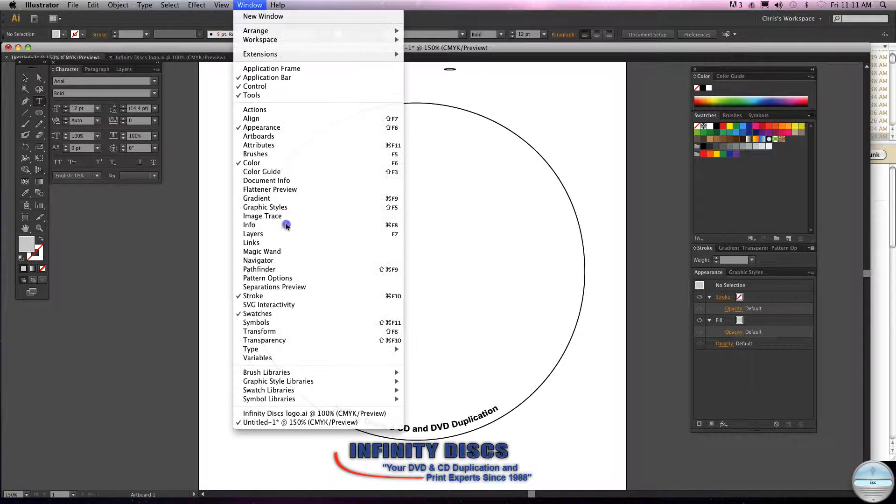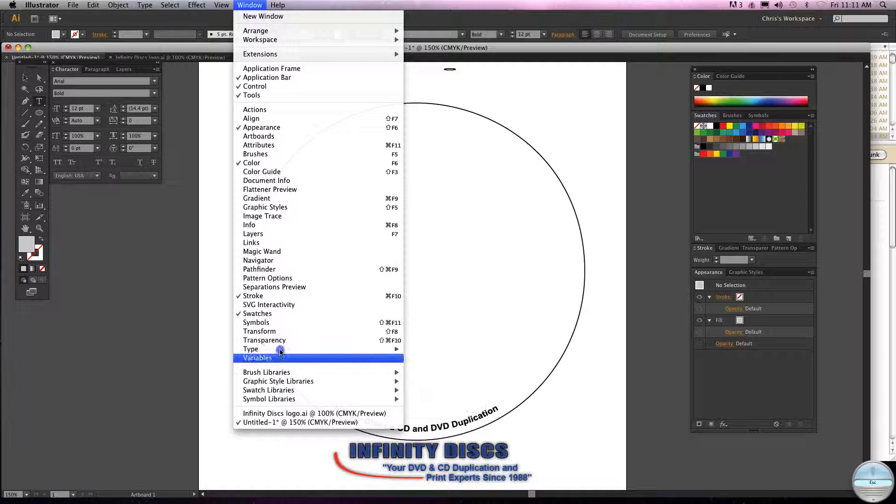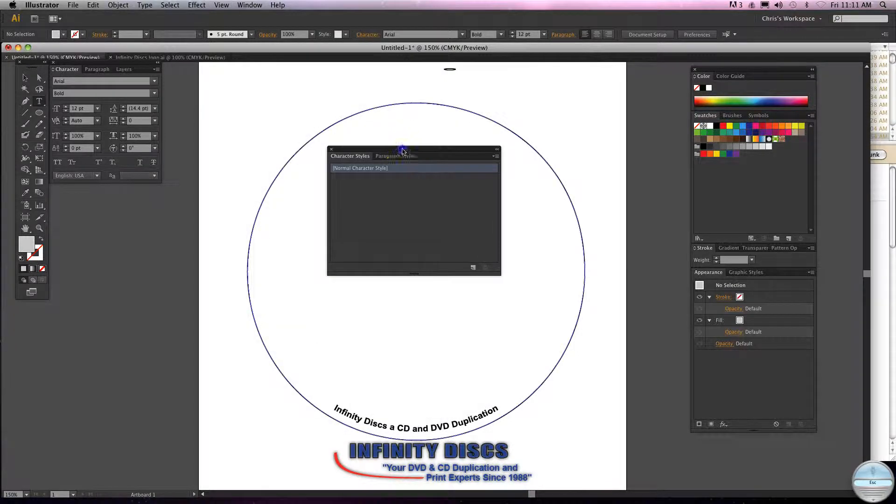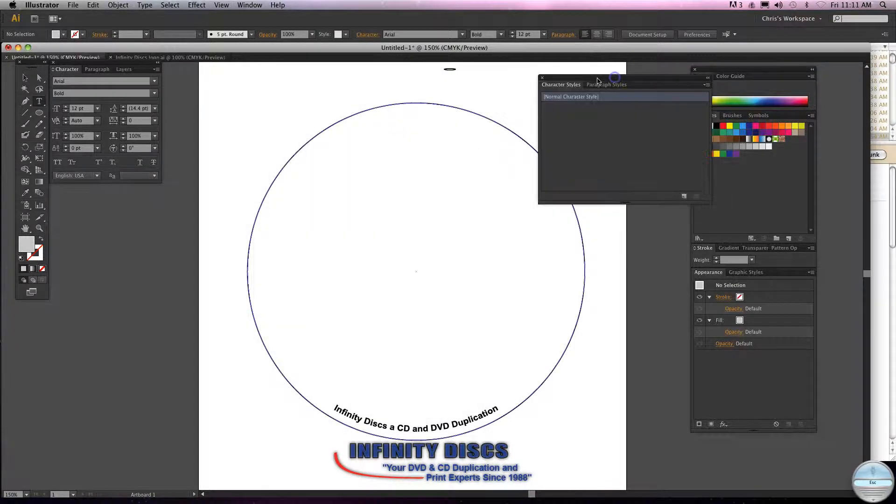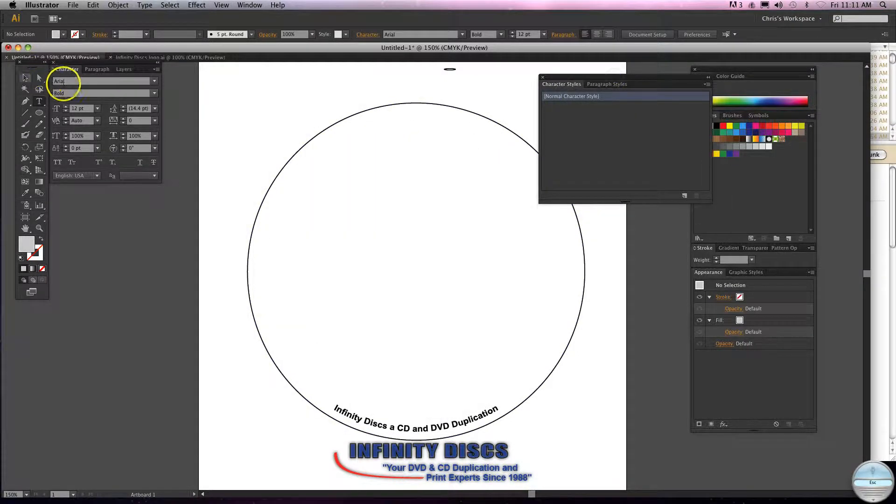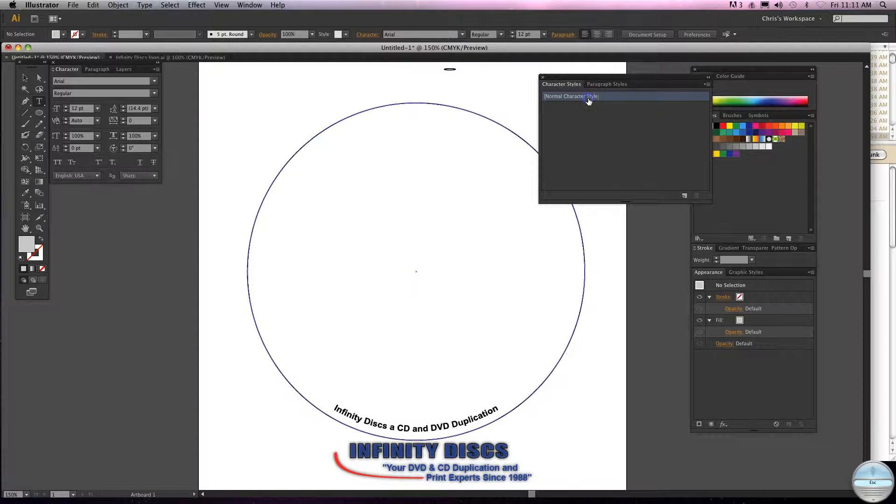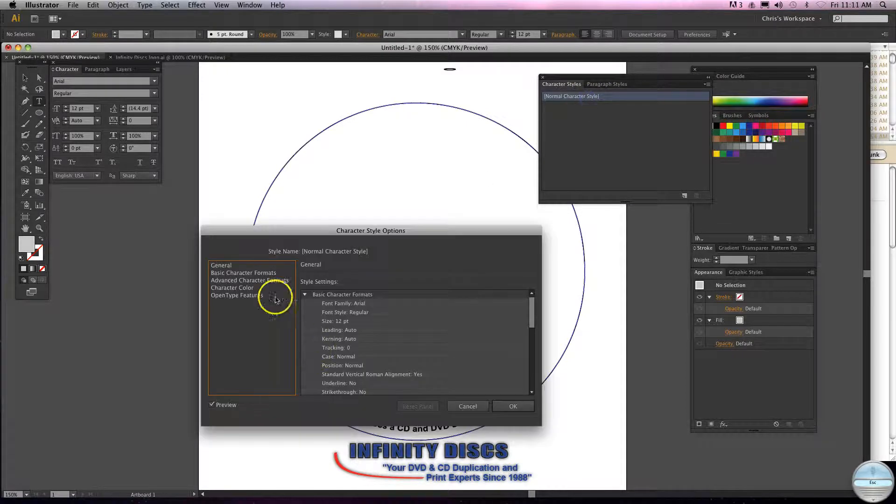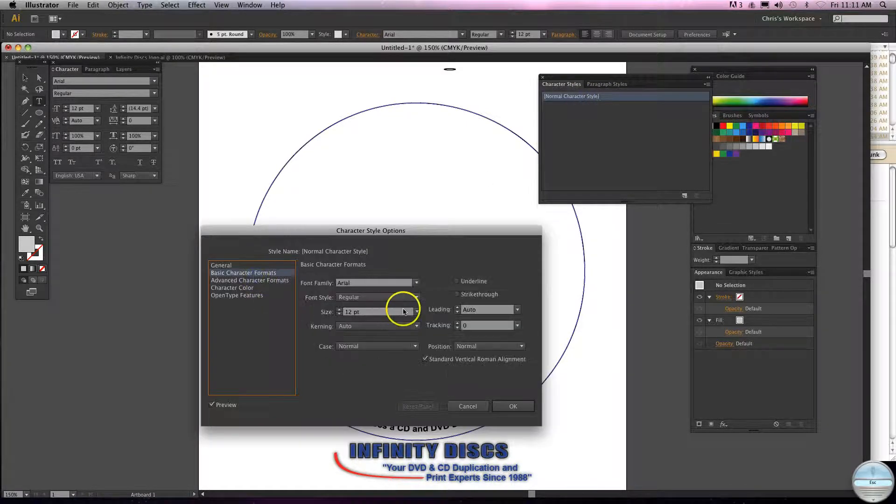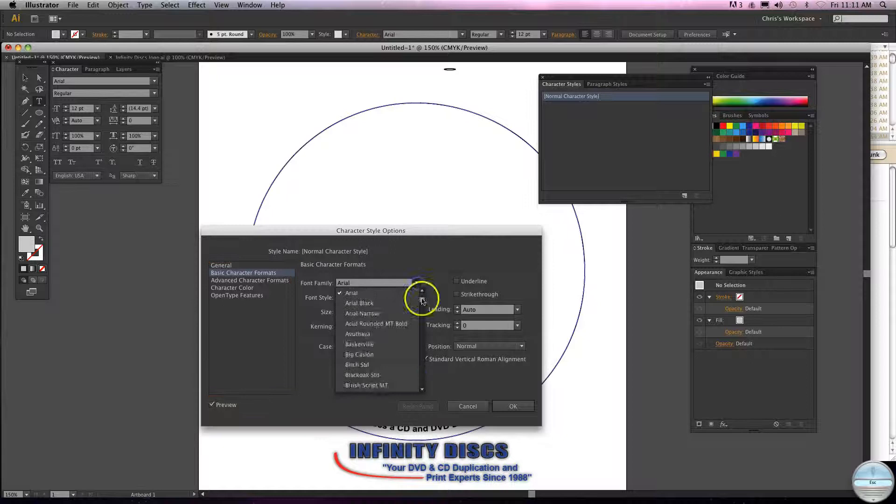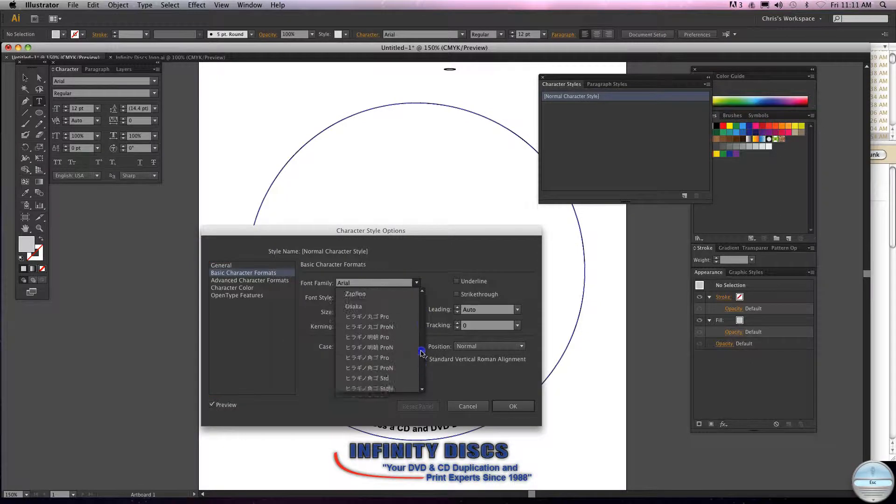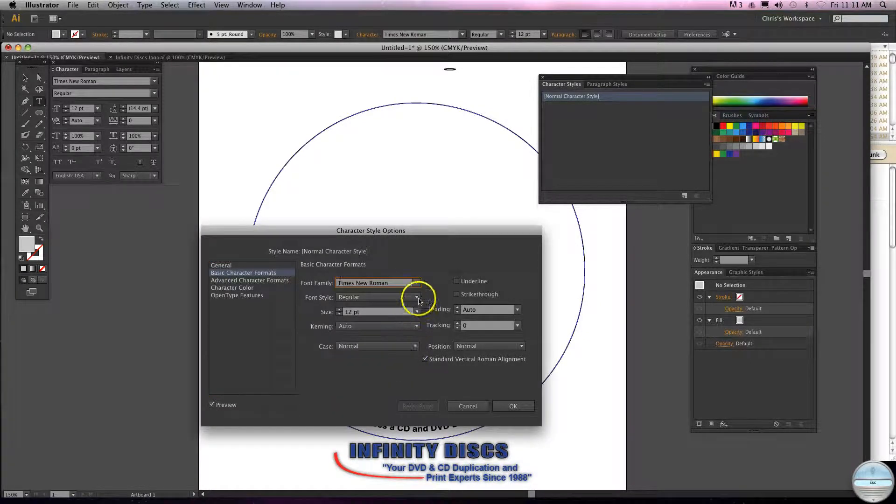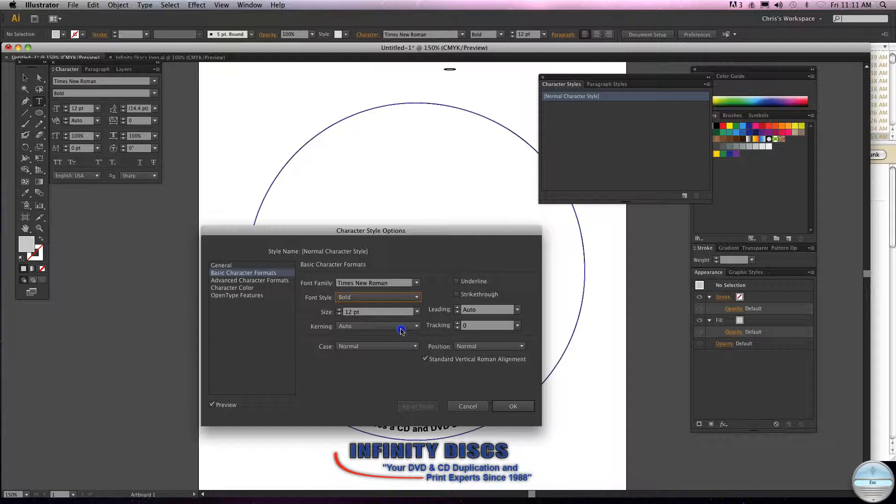What you'll do is go up to window, come down to type, character styles. Again, this is going to change your default. I'm just going to change it from Arial to Times New Roman. Double click normal style, come down to basic character fonts, come all the way down here to Times New Roman and we'll just do bold.